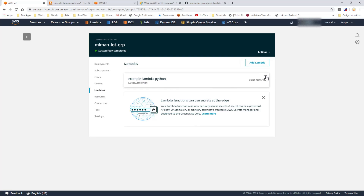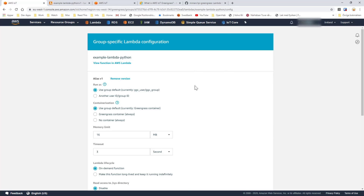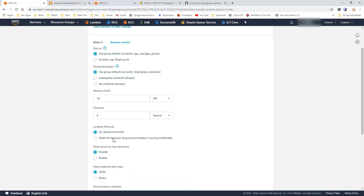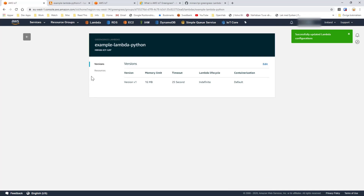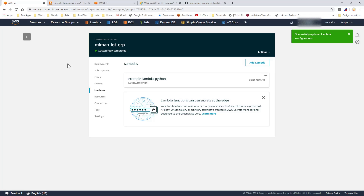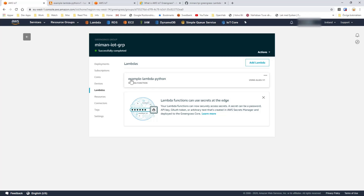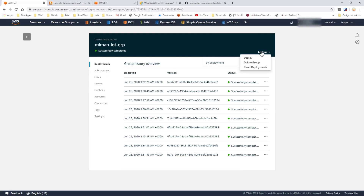We need to go back to the lambda for one more thing. When we created the lambda it was created as a normal lambda, but we actually want this function to be long-lived because we want to send a message every 5 seconds. We also increased the timeout a little bit so it's allowed to take more time. So now we have made it long-lived so it can run forever, and we need to update it — otherwise this won't work, or it would just post one message. So now we have created the lambda, made it long-lasting, and created the subscription. Now we need to deploy it.